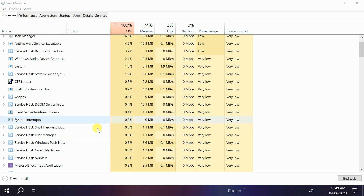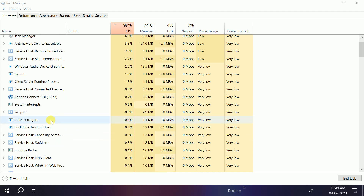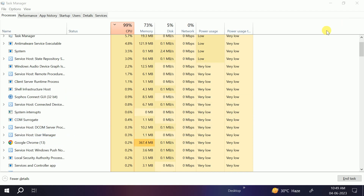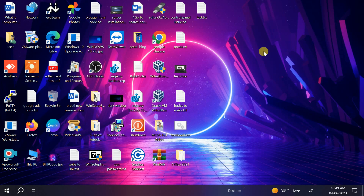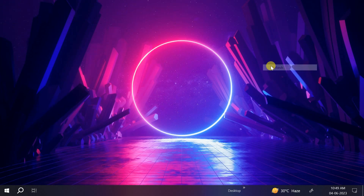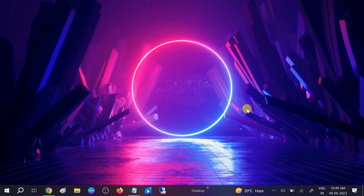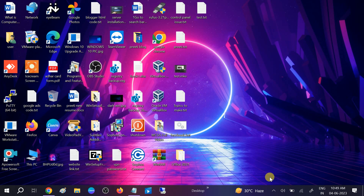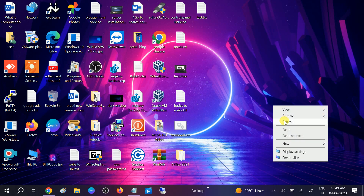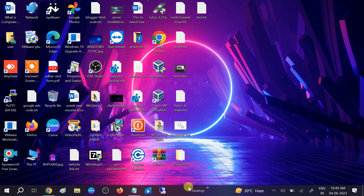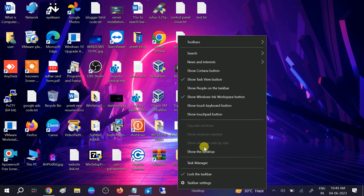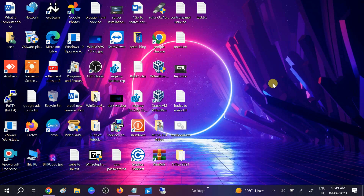Select Windows Explorer and click Restart. You will see the screen blink, and after that, if your issue is fixed, then well and good. Wait for the files to load. Once the process is done, you should see your taskbar is working fine.